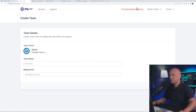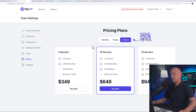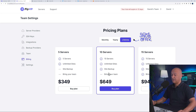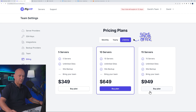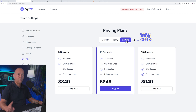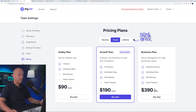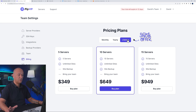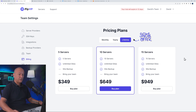Let's address pricing. There is lifetime pricing with three tiers: 5 servers, 10 servers, or 15 servers. The 5-server plan gives unlimited sites. The 10-server plan adds site backup. The 15-server plan also includes team collaboration. This is a one-time lifetime payment of around $949, which is not expensive. There are also yearly and monthly options, but the lifetime plan is the most advantageous — especially if you're running an agency.